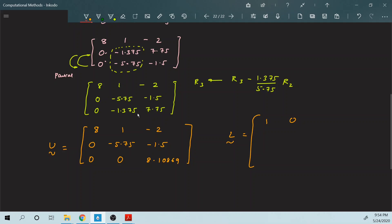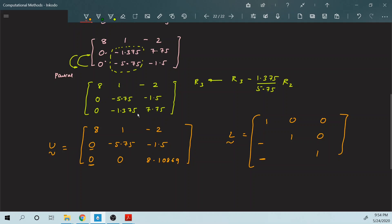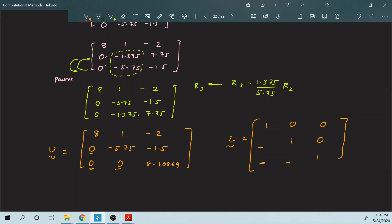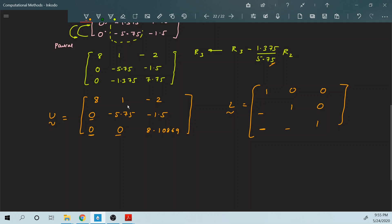For the L matrix, you generate it from the multipliers. Whichever multiplier you used to make an element zero, that same multiplier goes into the corresponding position in L. Make sure you take the opposite sign — if it was positive it becomes negative, and vice versa. So the values come out to be 0.25, 0.1375, and 0.23913.